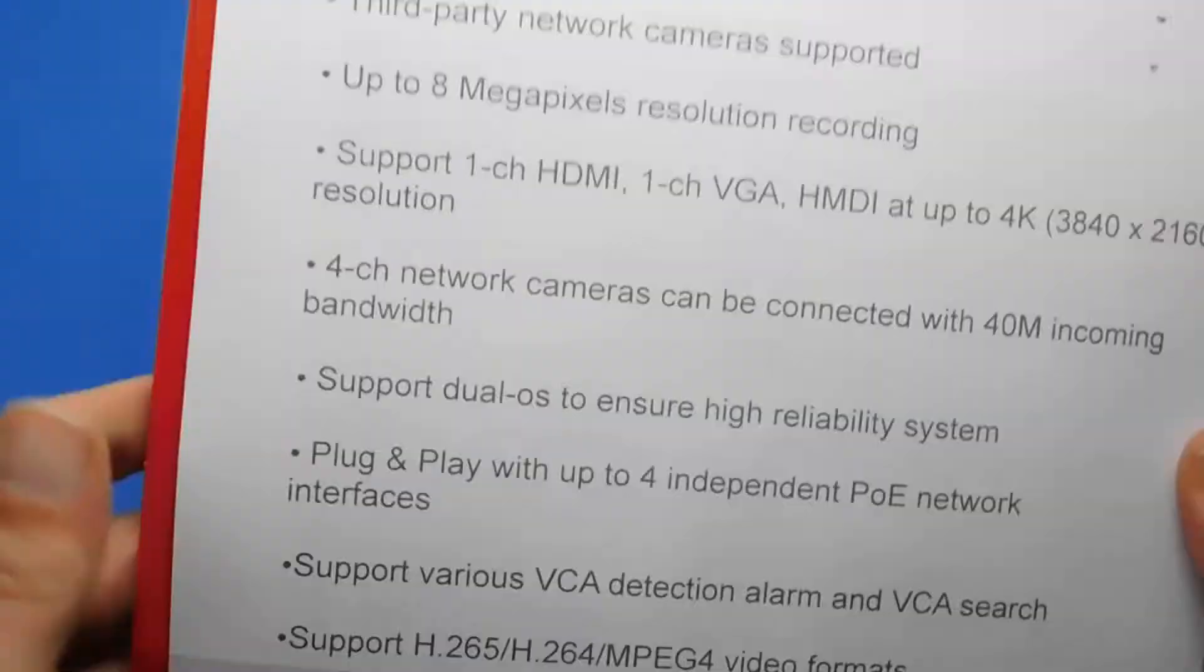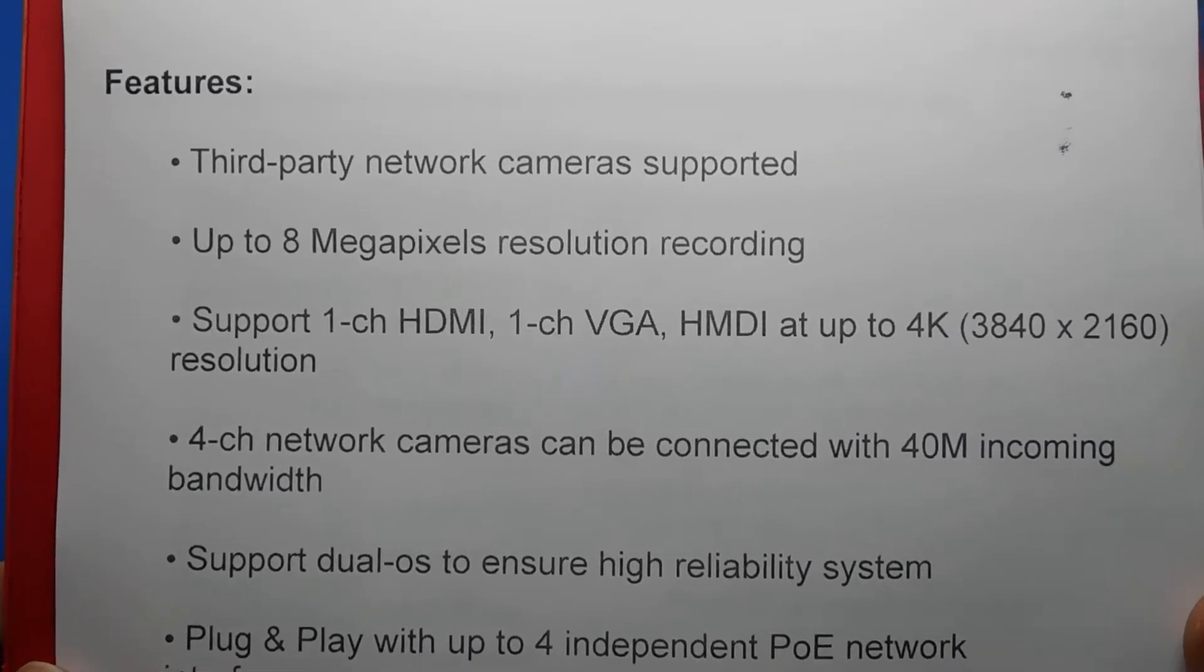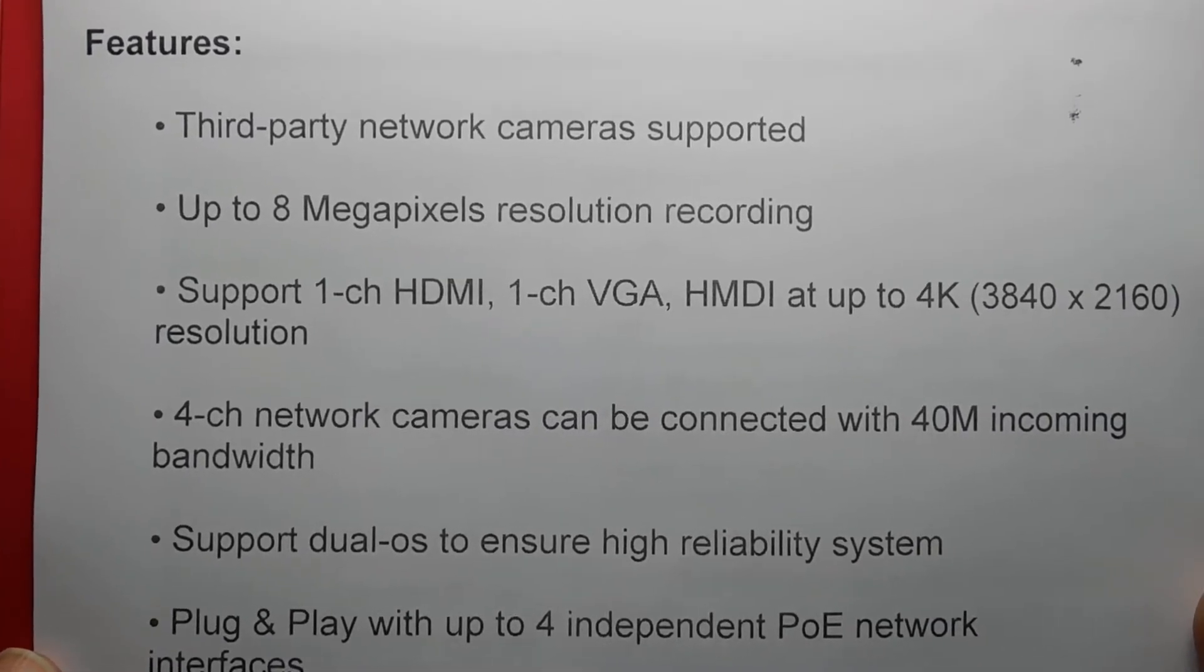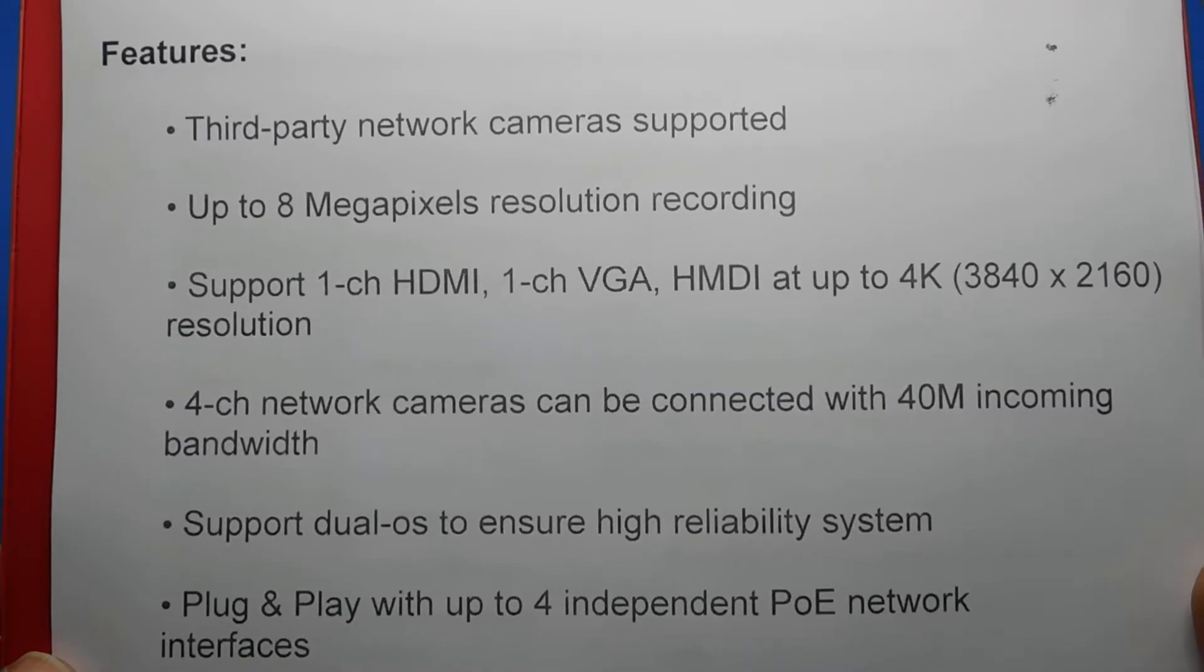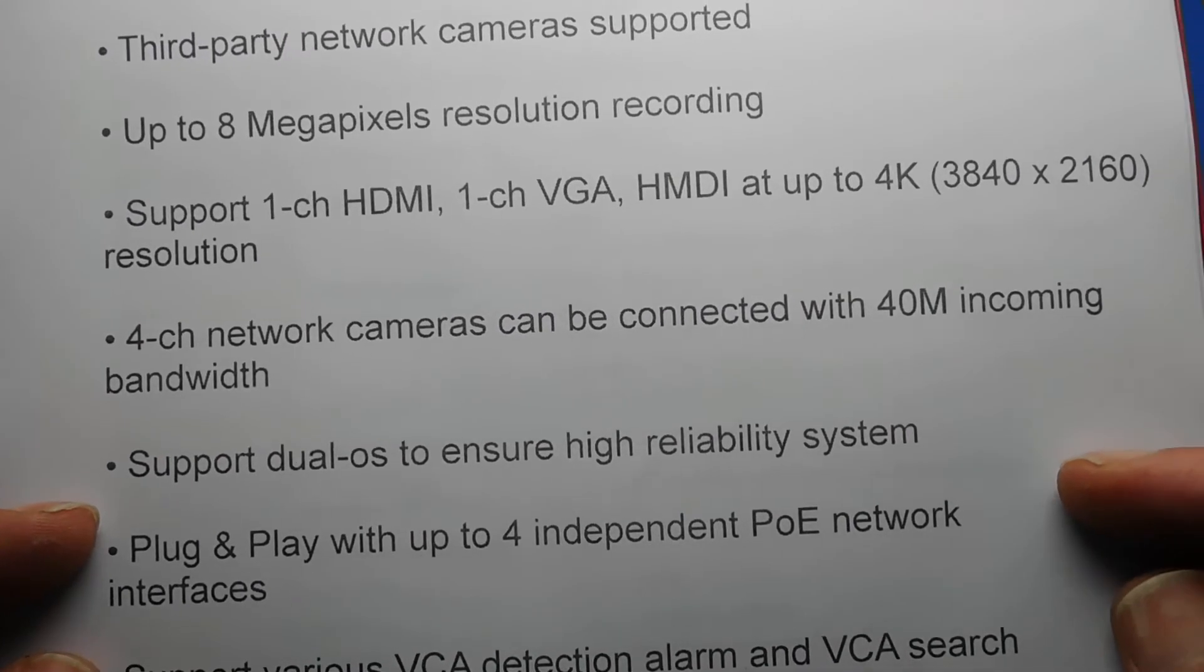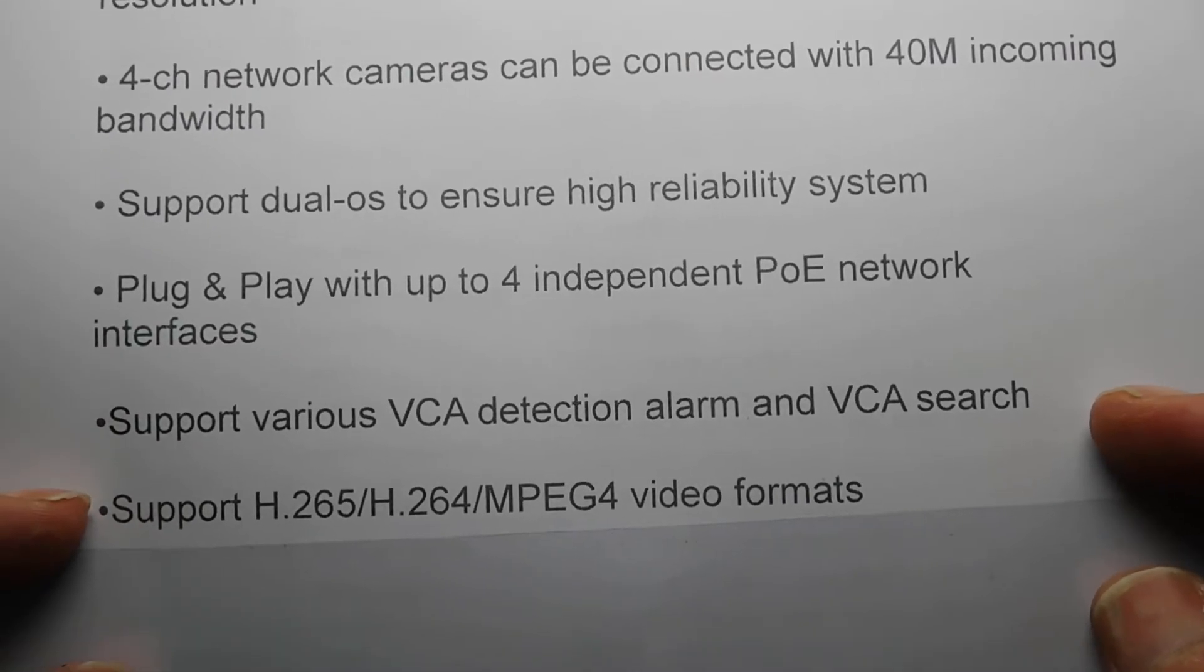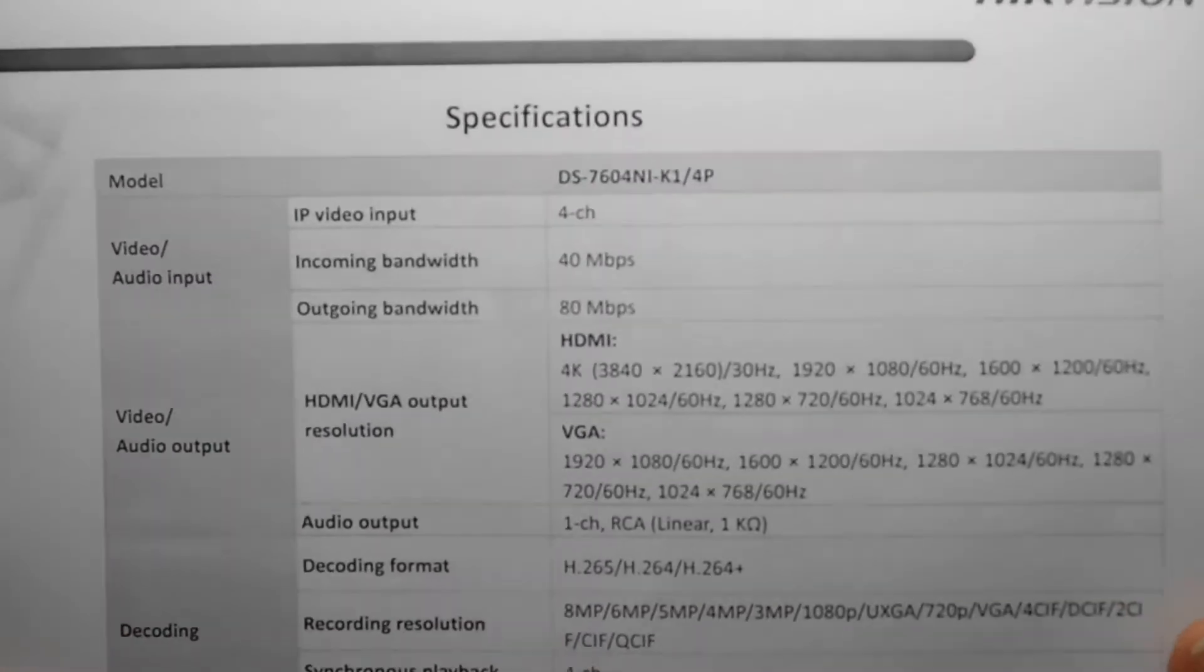So what I did was I went on to Hikvision's website and got some better information about this box so I could give you the information. So this is it. Third party network camera supported. Up to 8 megapixel resolution recording. Support one channel HDMI, one channel VGA. HDMI up to 4k resolution. So I've just purchased myself an LG OLED TV, 4k OLED TV, and I'm going to connect it to that. 4 channel network camera to be connected with 40M incoming bandwidth. Support dual OS to ensure high reliability system. Plug and play with up to 4 independent PoE network interfaces. Support various VCA detection alarms and VCA support search. And it supports those compressions, video format compressions.